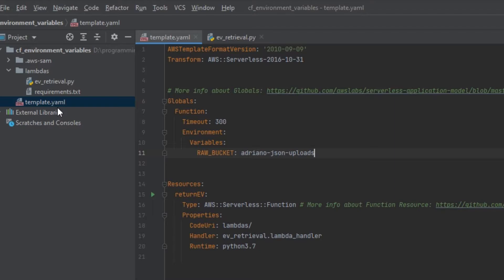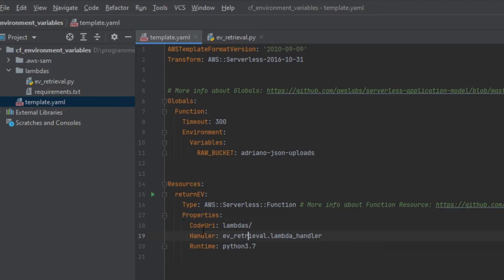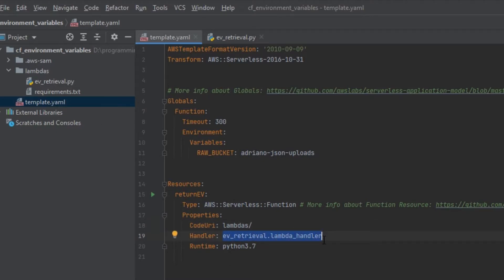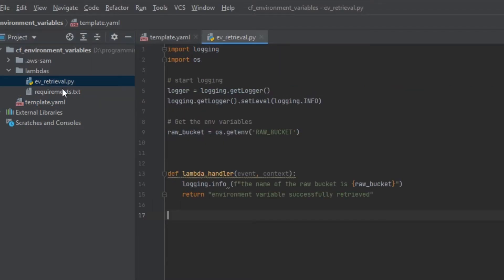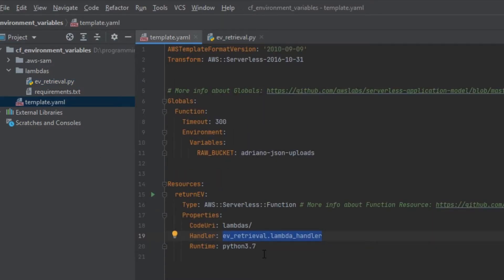If you have environment variables specific to only one Lambda function, those can be added under the resources section of your CloudFormation template. Within the properties of your AWS serverless function you can see we've specified the code URL pointing to our Lambda folder, and we've added the Lambda handler. If I want to create a new environment variable exclusive to this Lambda function, I'll need to add it to the specific Lambda resource here.